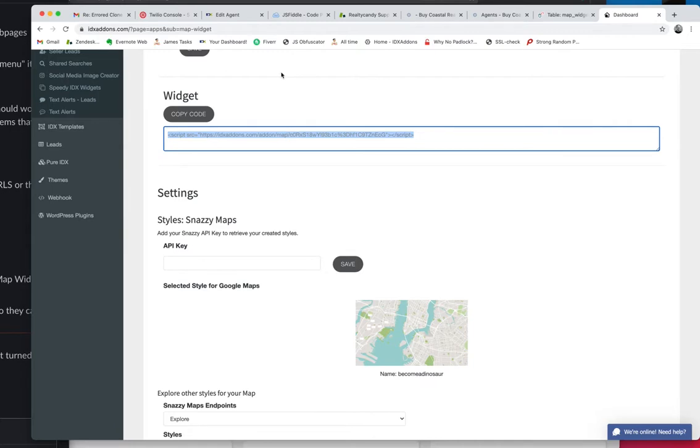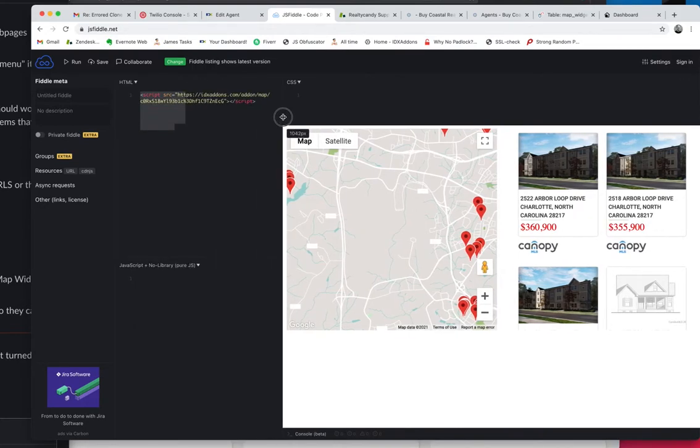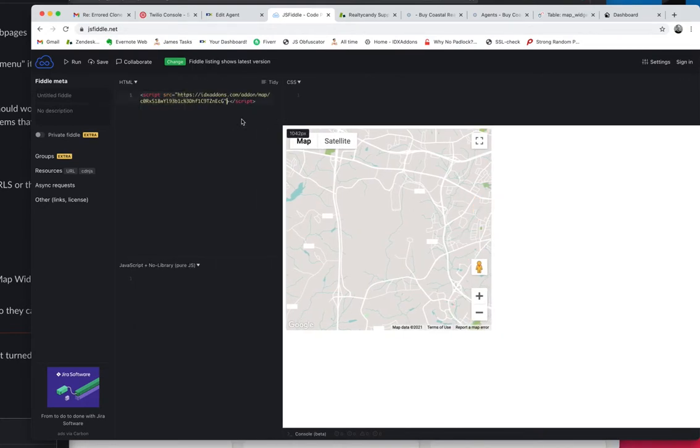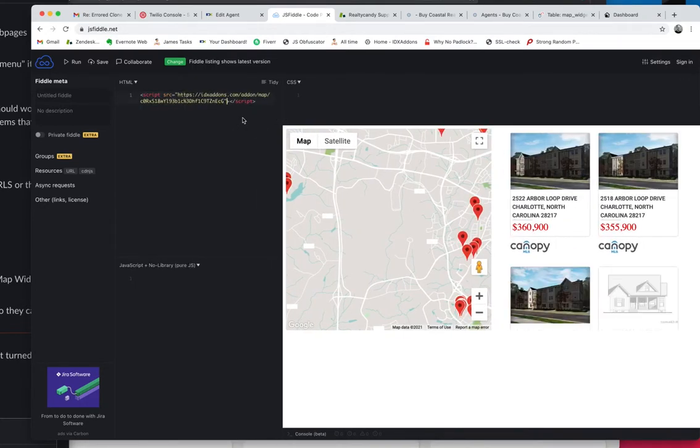And then I can copy that code and I can put it anywhere on my website. In this case, we're putting it at JSFiddle. And let's just run this.